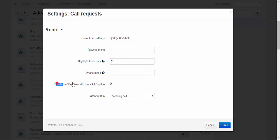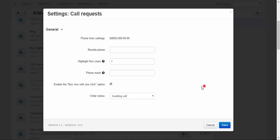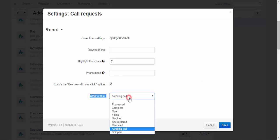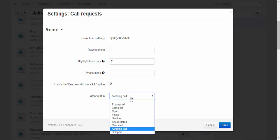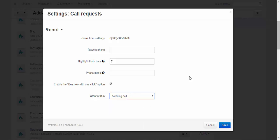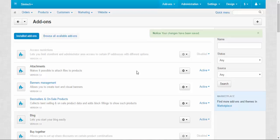Enable the buy now with one click option. There it is. And order status: awaiting call. When the order was created, the status of this order will be awaiting call. And by the way, awaiting call status is added by this call request add-on. Okay, that's it about the add-on. Now let's speak about other things.